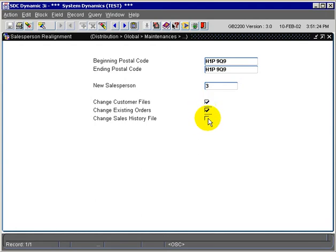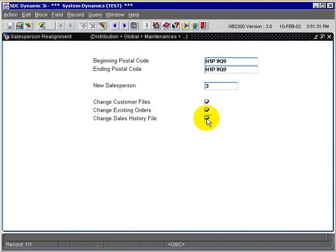And if we want to change the sales history, any sales history that exists in the system, we can now assign it to Salesperson 3. So in this case, we're not going to select the sales history.